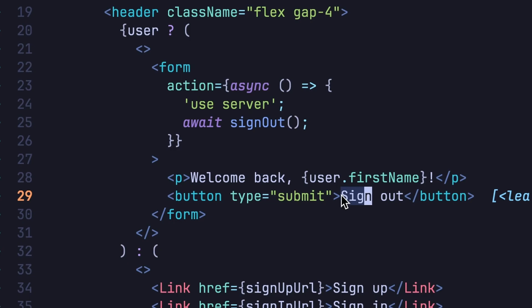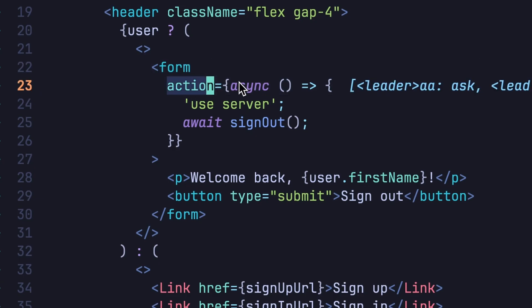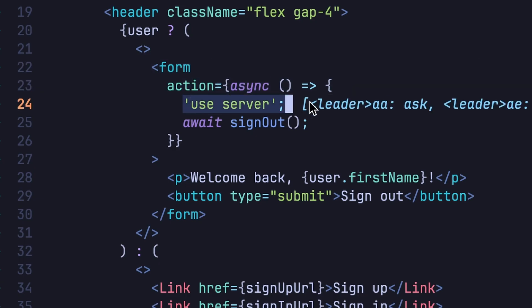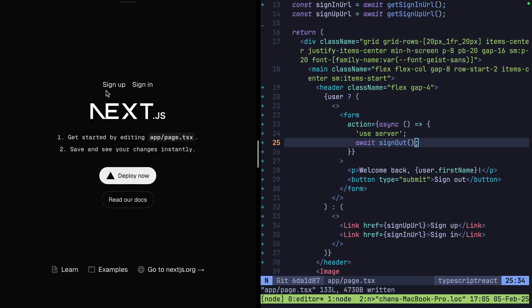We create a sign out button inside of a form that calls an action asynchronously on the server signing the user out. But does it work? It sure does.